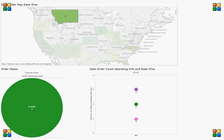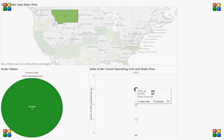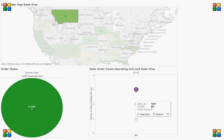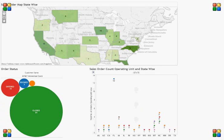If we see the sales order count operating unit and state wise information, we can see that three orders were from organization 889 that have been closed, then organization 8872, and just one order count from organization ID 1017.